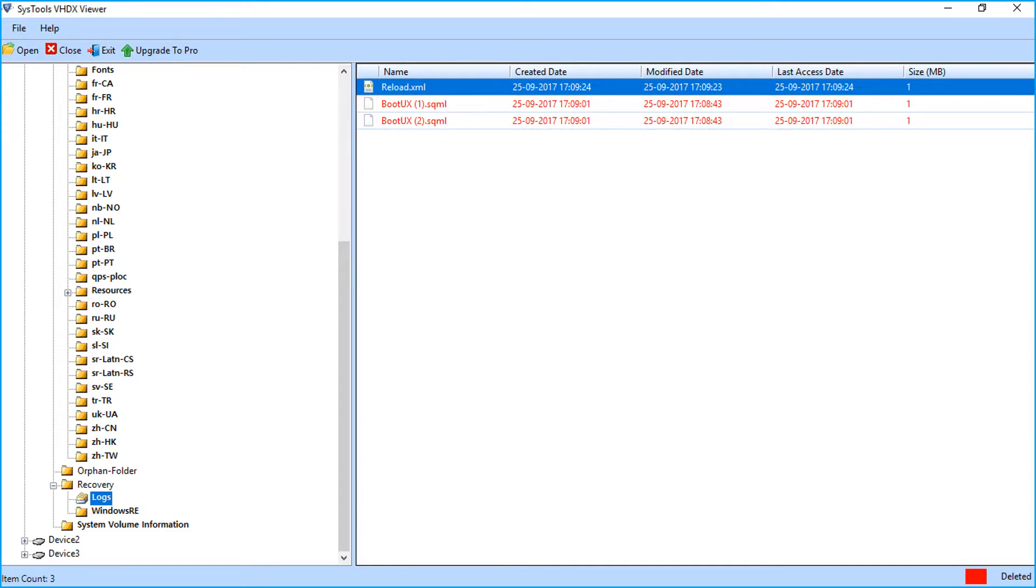The VHDX Viewer software only lets you open and read virtual hard disk image files. If you want to export and save Hyper-V virtual hard disk image files, then you must upgrade to our pro version.